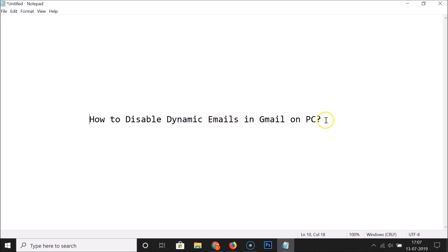That's it. In this way you can easily disable dynamic emails in Gmail on PC. Thanks for watching. If you like my videos, please support this channel by subscribing to it. Thanks, bye bye.